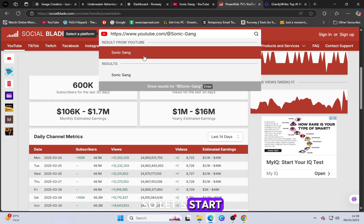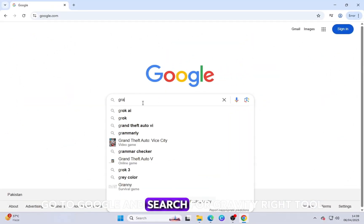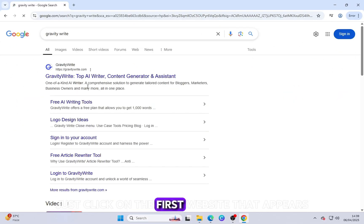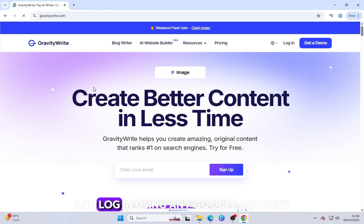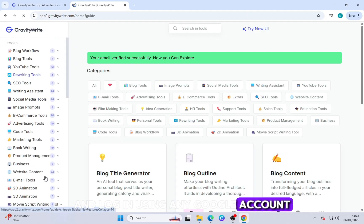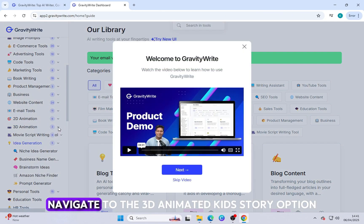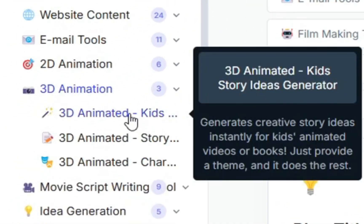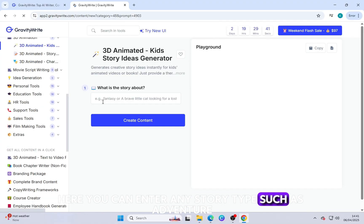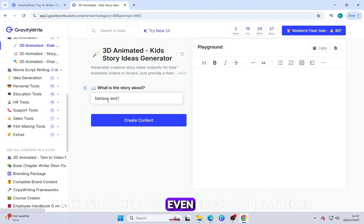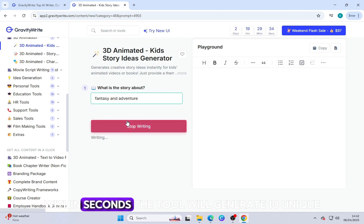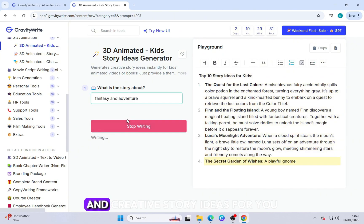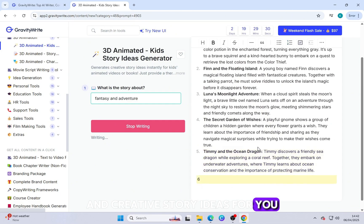So let's start. Go to Google and search for GravityWrite tool. Just click on the first website that appears and log in using any Google account. Once you're logged in, navigate to the 3D Animated Kids Story option. Here, you can enter any story type such as adventure, fantasy, comedy, or even educational themes. Within seconds, the tool will generate 10 unique and creative story ideas for you.